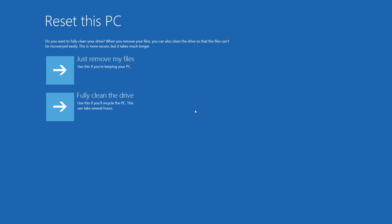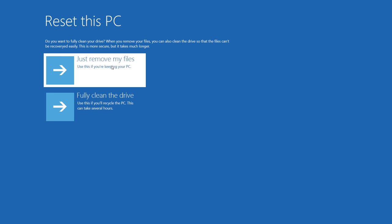You have two options for removing your files. If you're selling your PC, giving it away, or recycling it, you'll want to use the second option, Fully Clean the Drive. If you're keeping your PC, you can click Just Remove My Files.